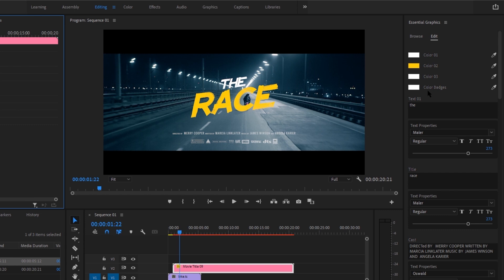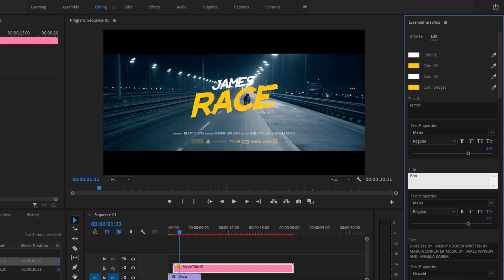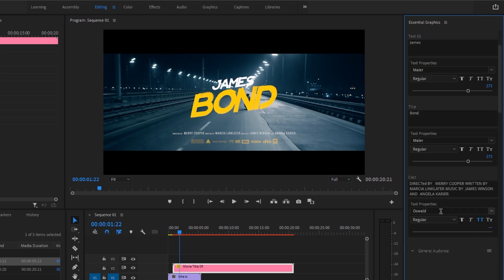And also change the scale and position from the effects controls. Now under the Essential Graphics panel in the edit section, you can change the text as well as colors and badges.